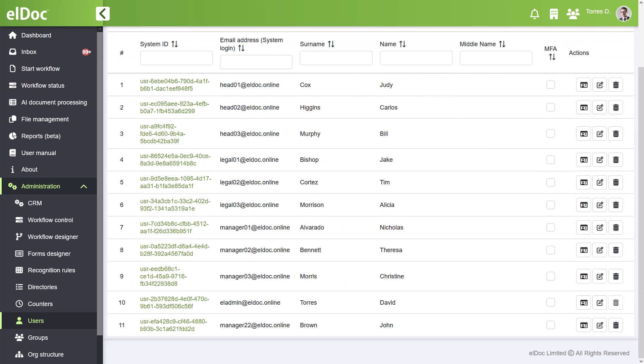Are you ready to dive into the world of Smarter Document Automation? Sign up for a free trial of elDoc today at our website, eldoc.online.